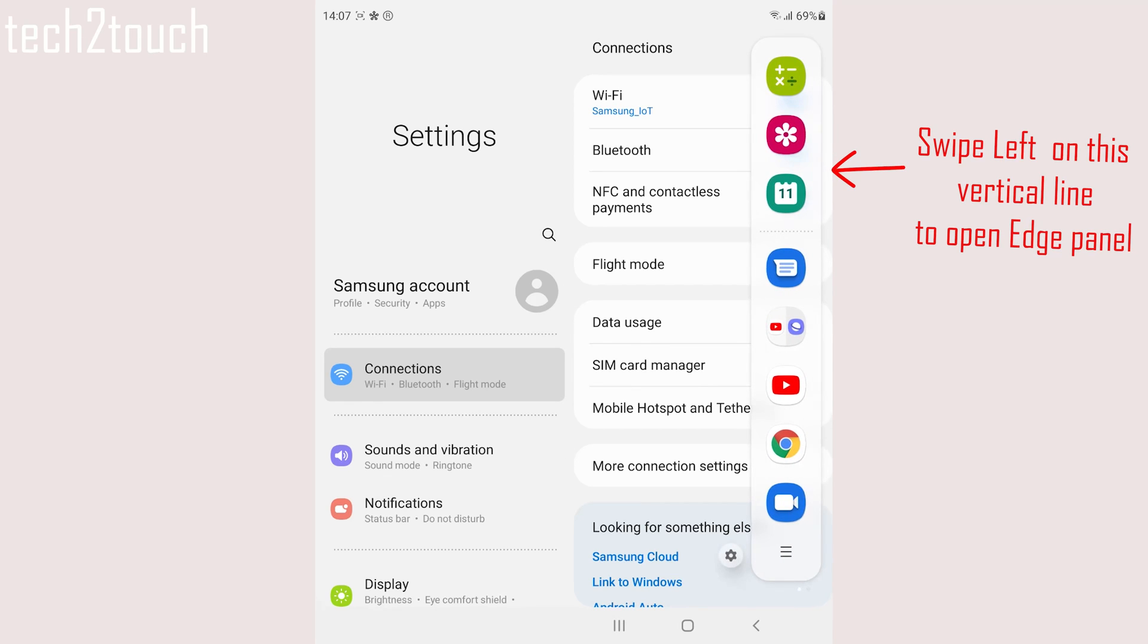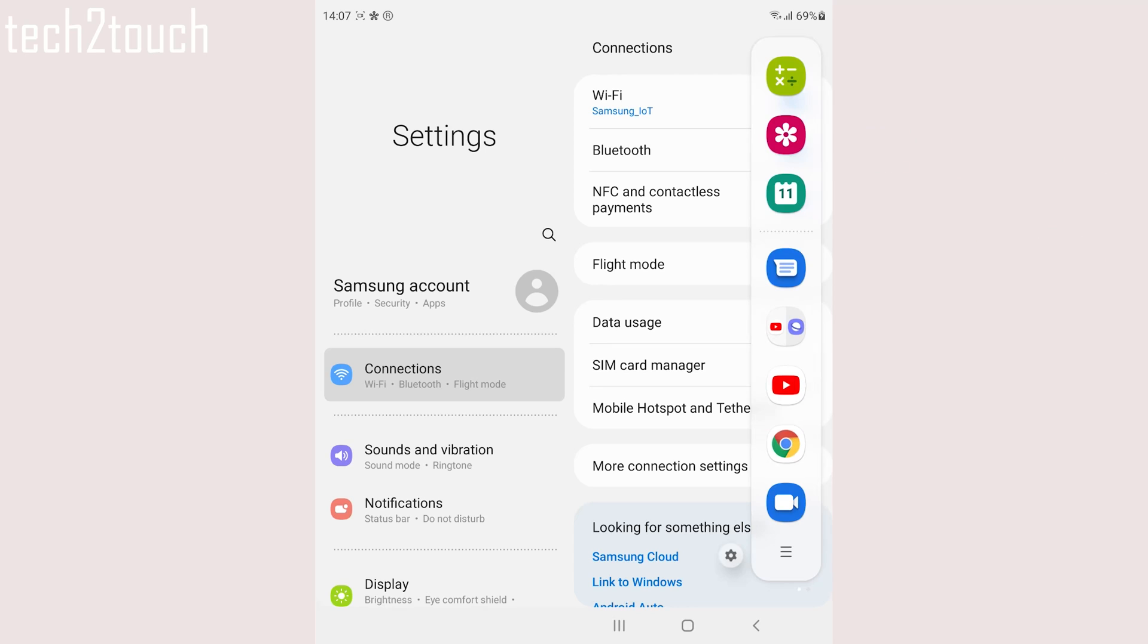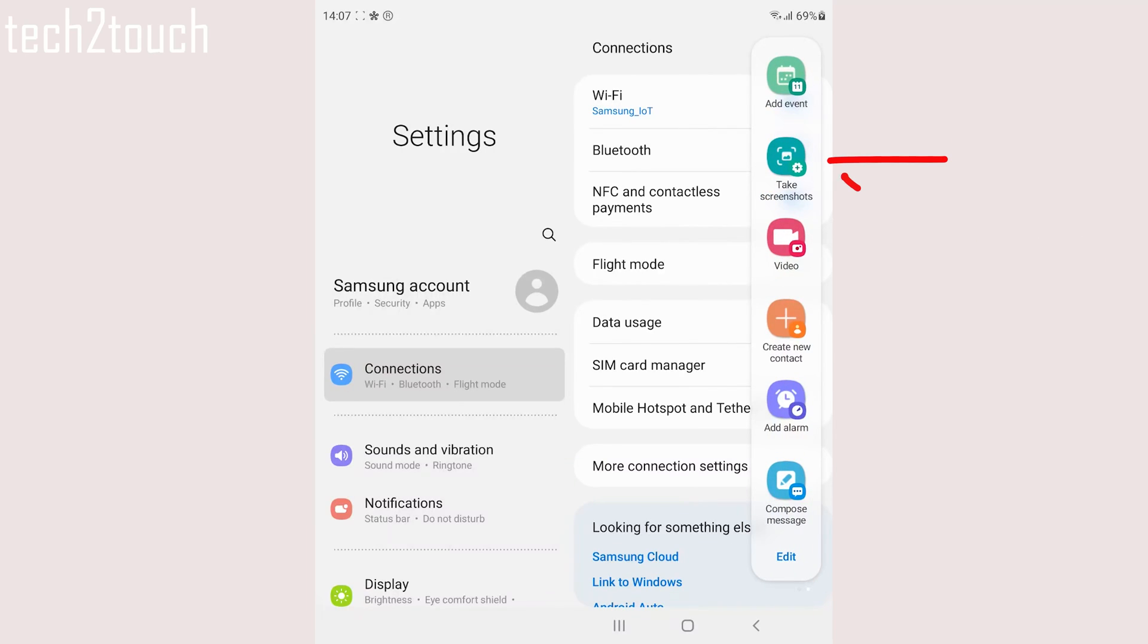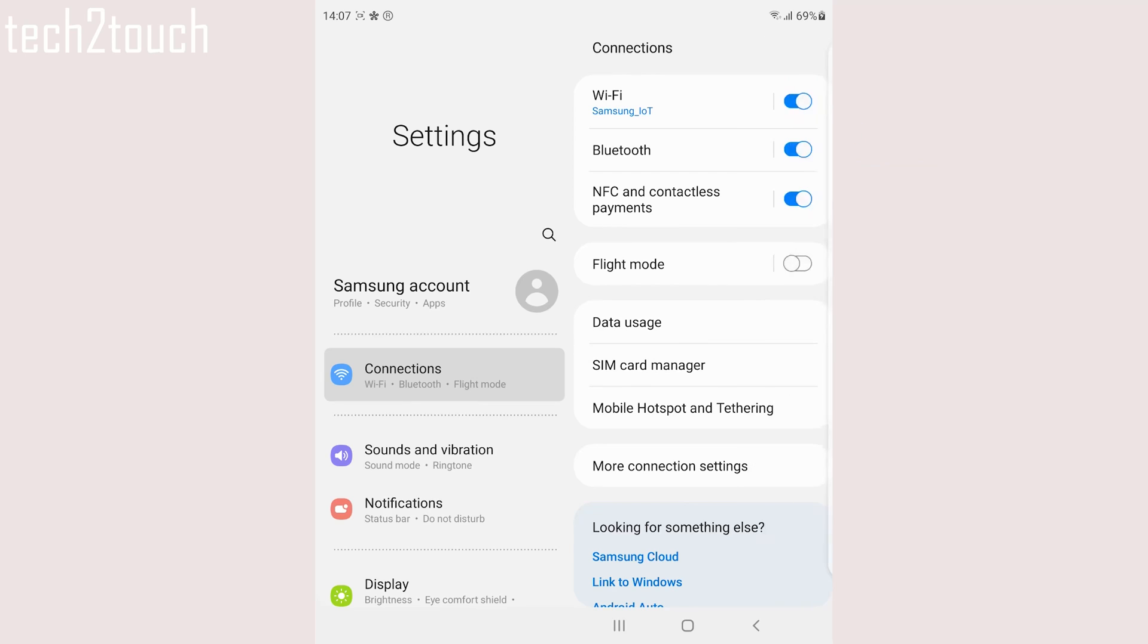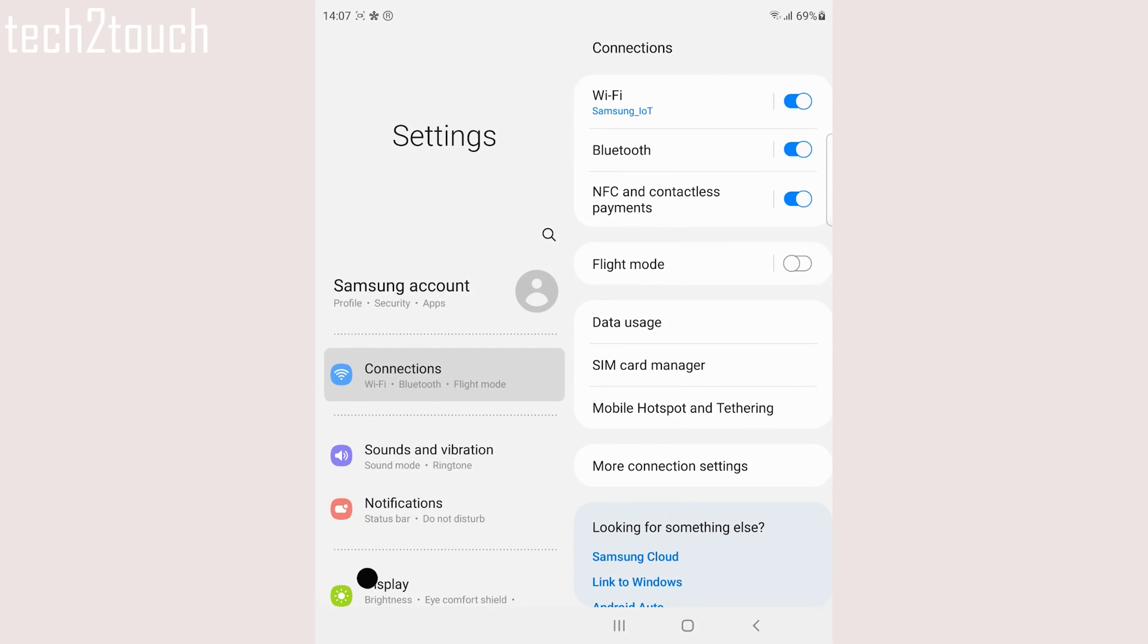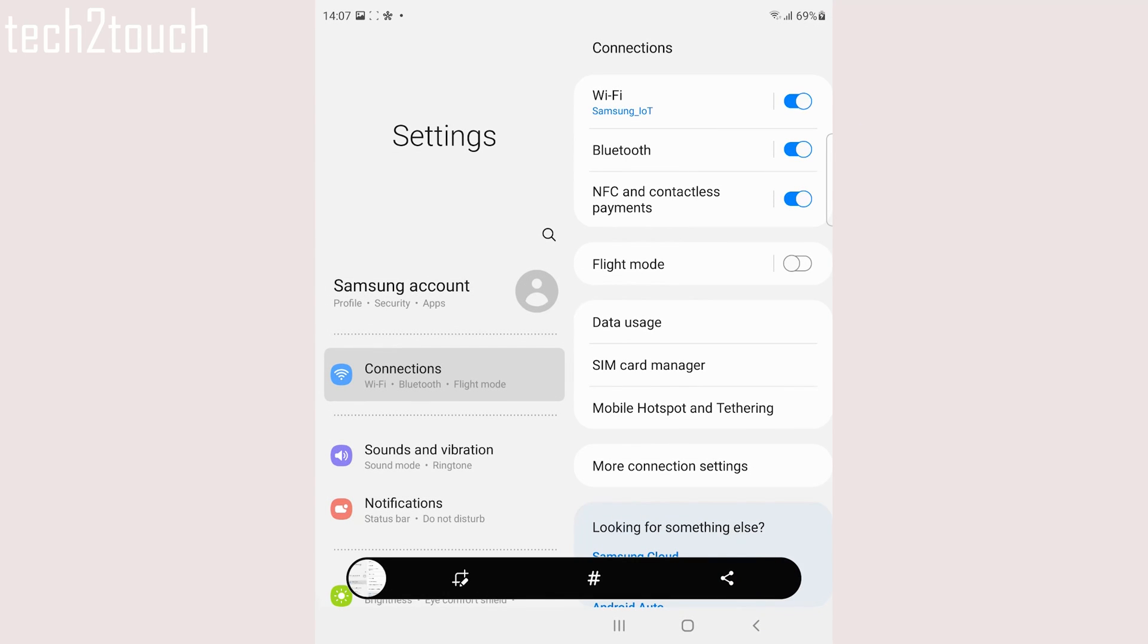Here, open the Edge Panel and browse to the task page. You will find the take screenshots button. Tap on it. It will take the screenshot.